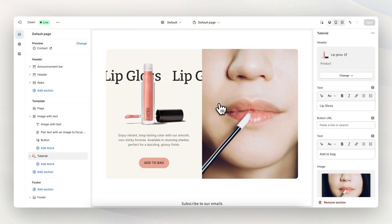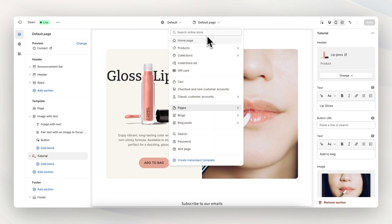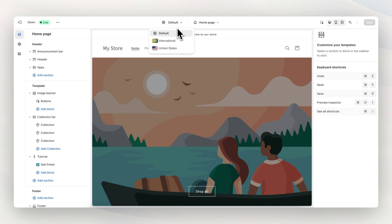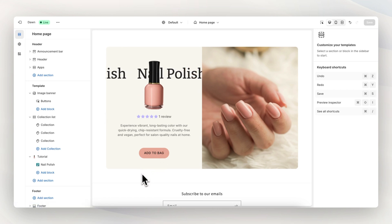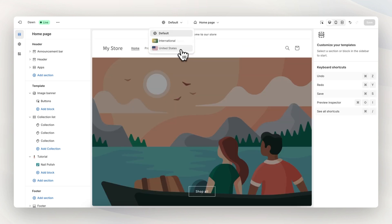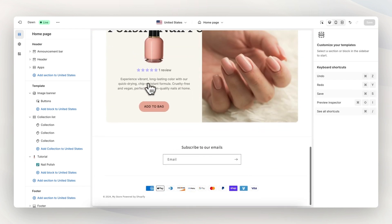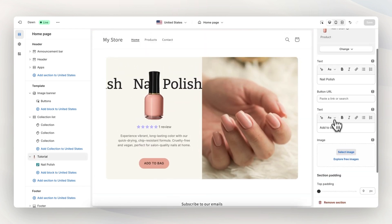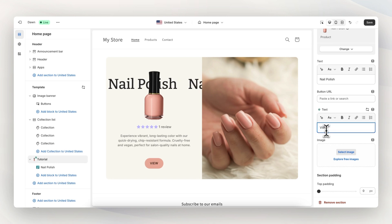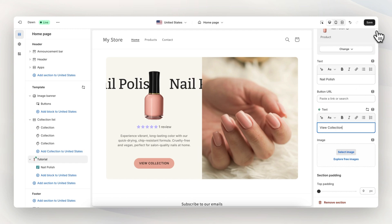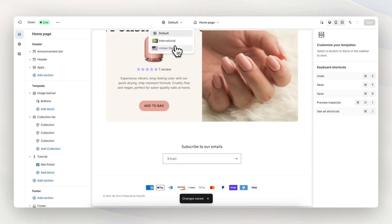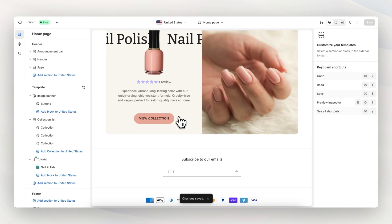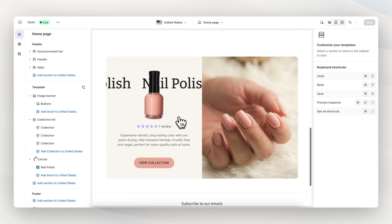Next up, I want to showcase how our sections integrate with Shopify markets. Let's go back to the homepage — right now we're editing the default homepage. In our US store, instead of 'add to bag', we want people to view the collection. We select the United States market, scroll down to this section, and change the button text to 'view collection', then save. Back in the default store, the button still says 'add to bag', but in the United States store it says 'view collection'. That's how sections integrate with Shopify market features.